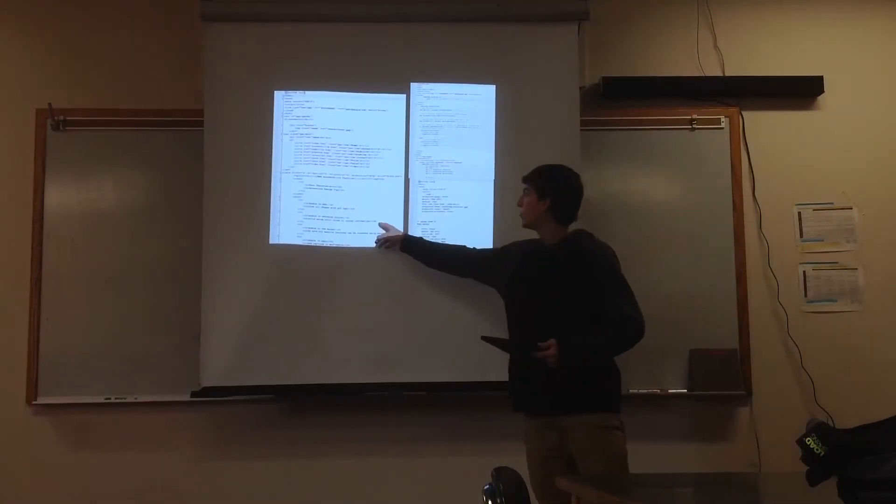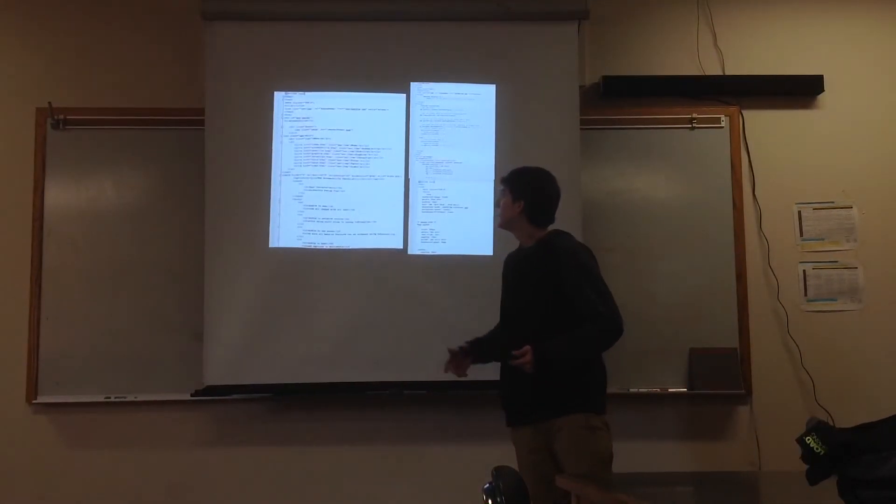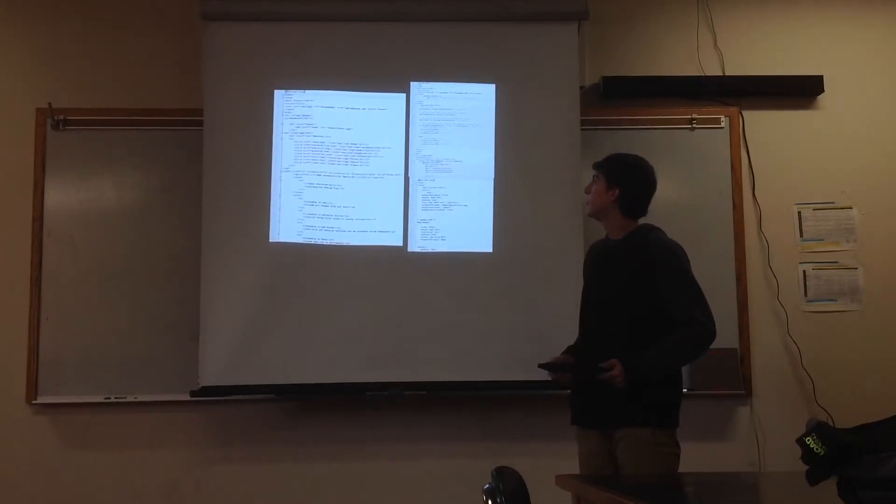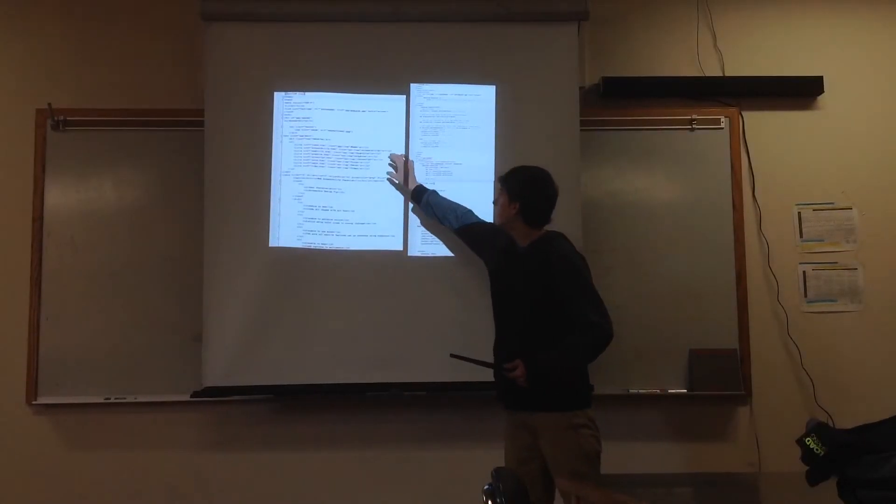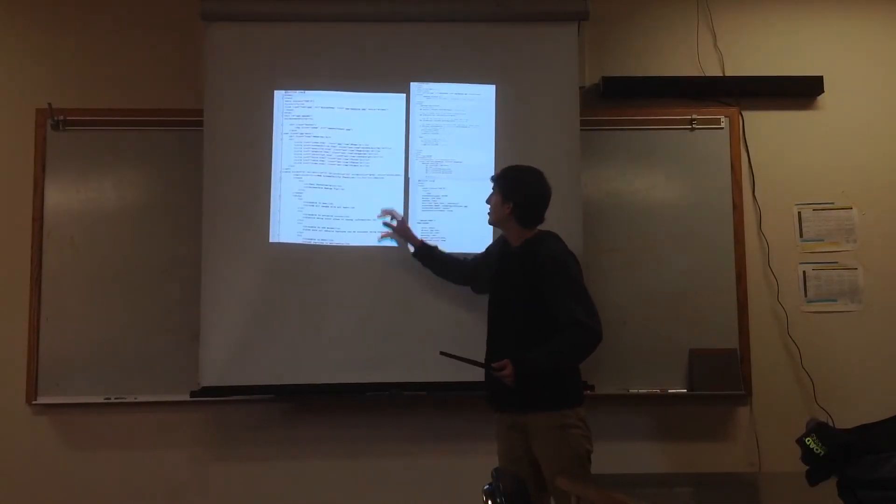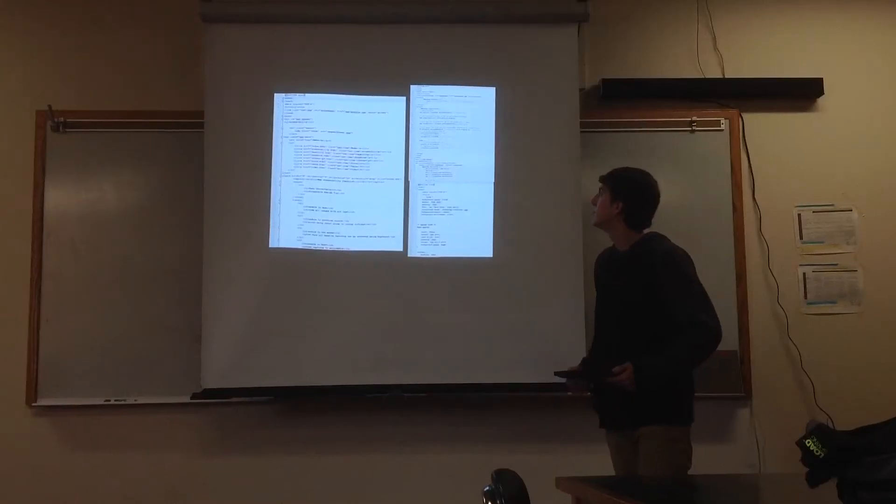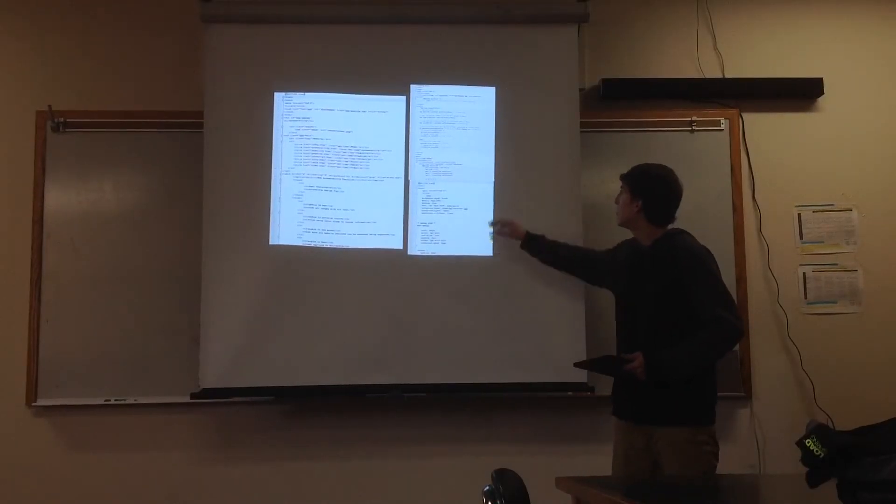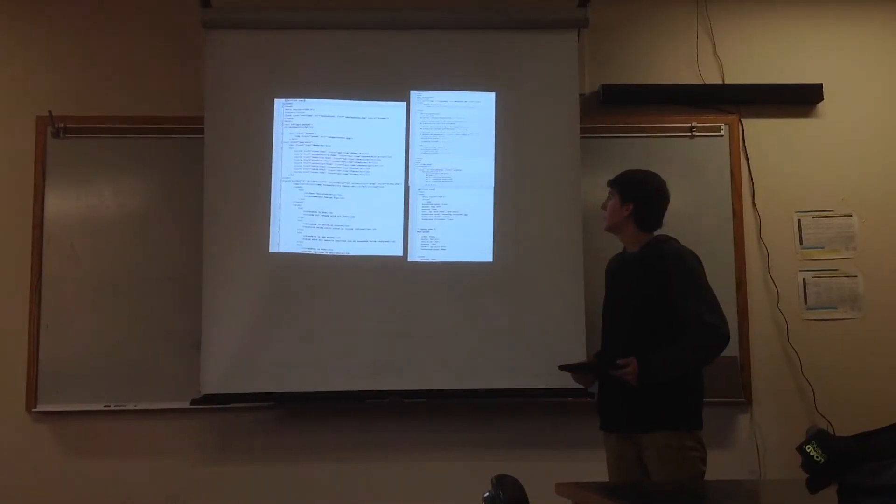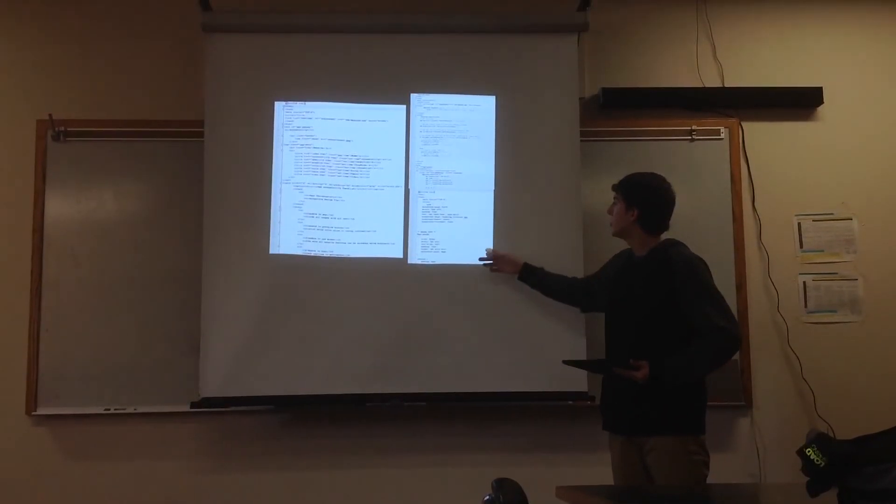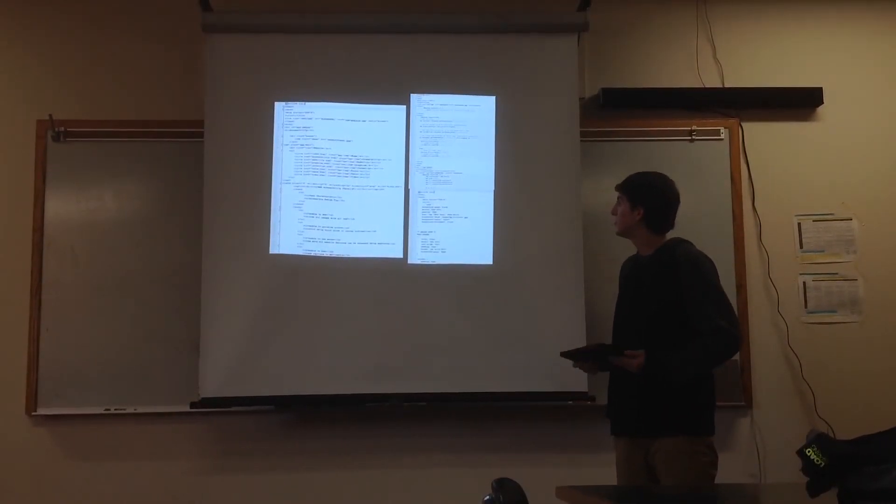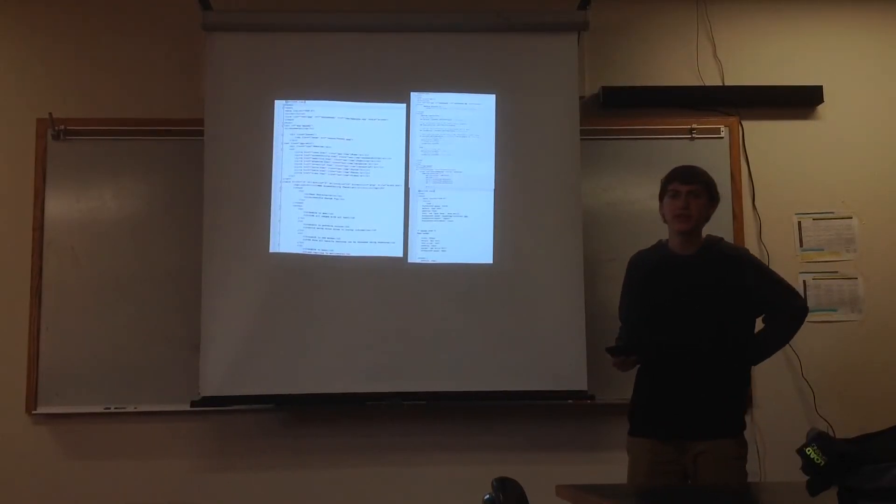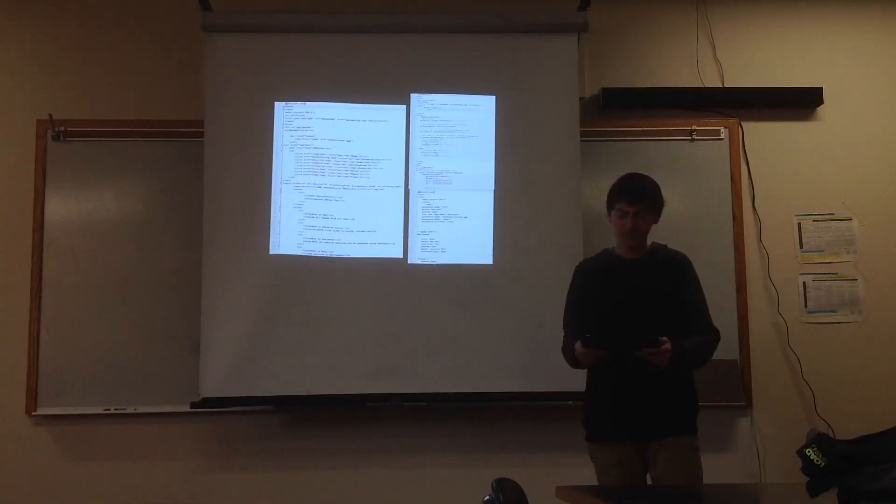So, this code right here is from my home page. It links all of the files together and then prints them out to the screen. Right here is my JavaScript, and then right here is my CSS, which is for your animation and all that other stuff.